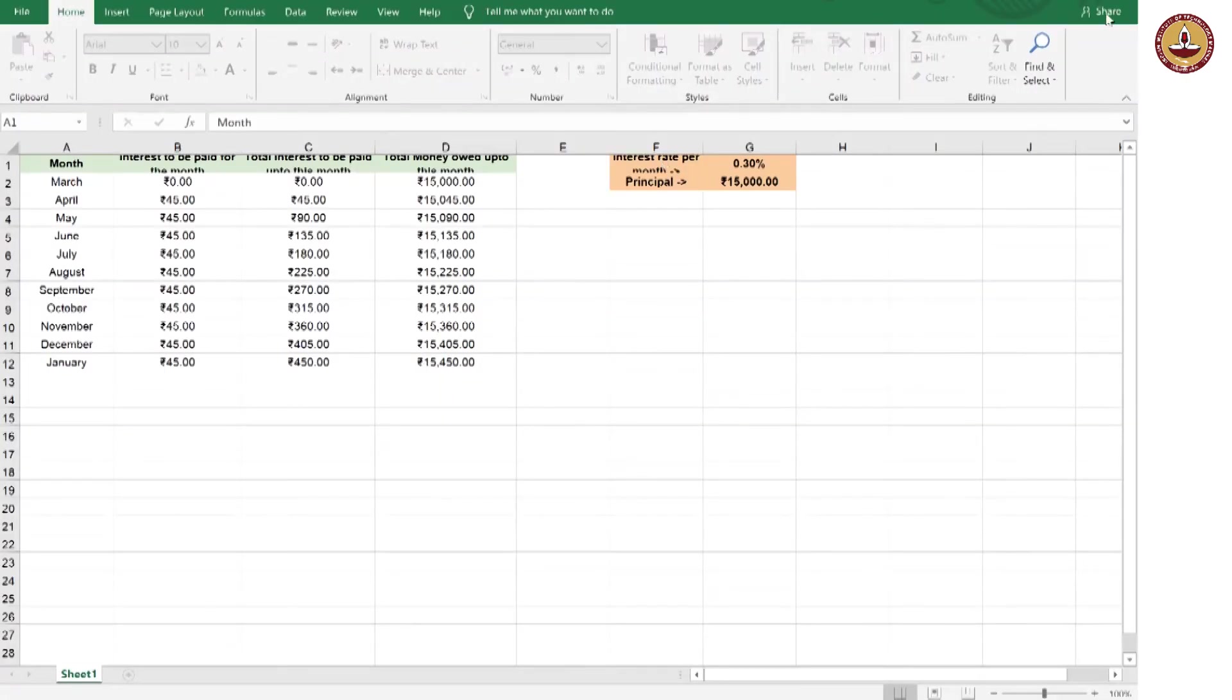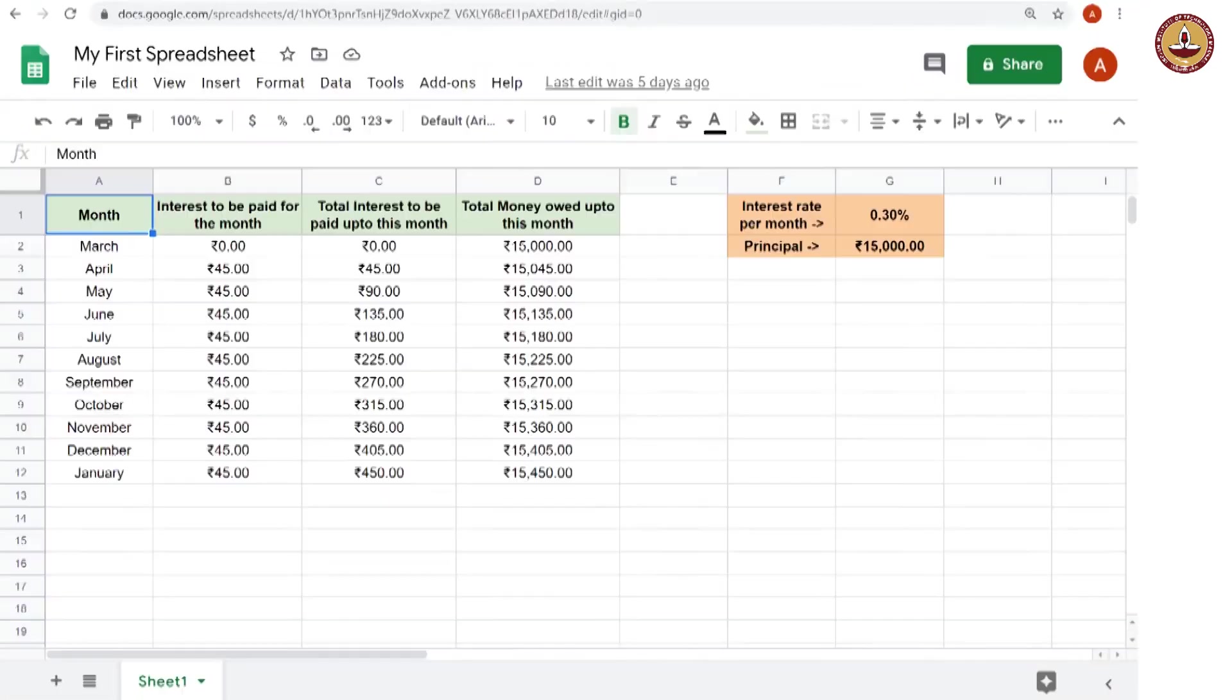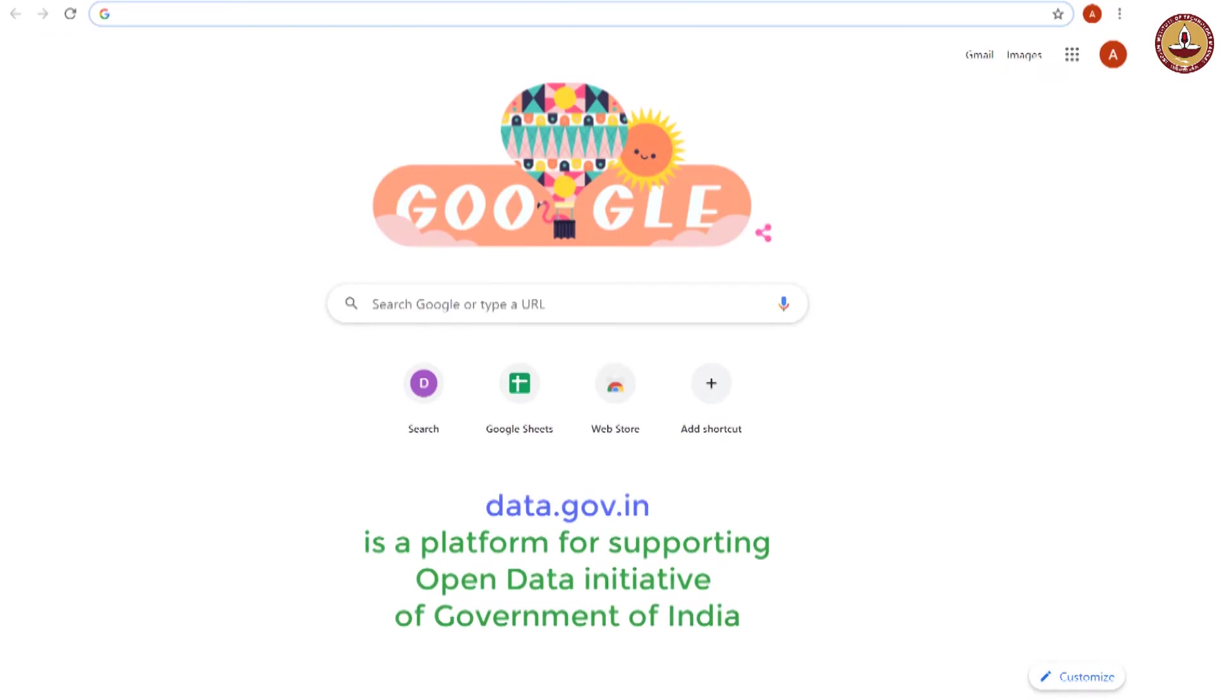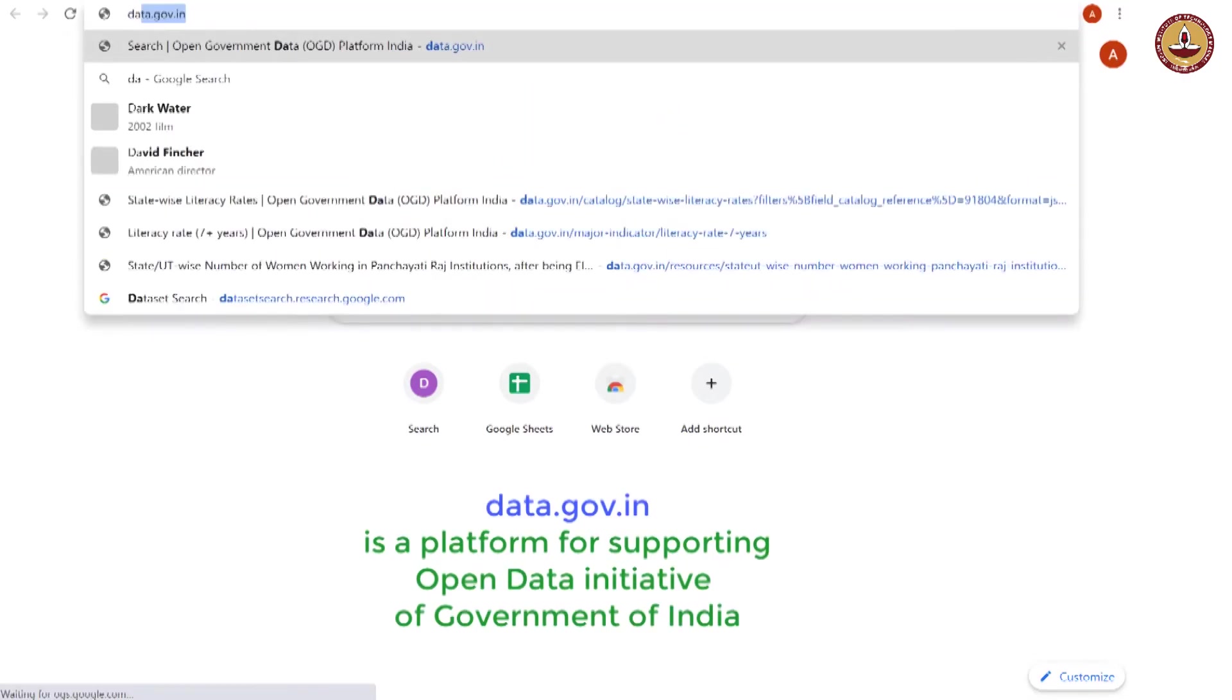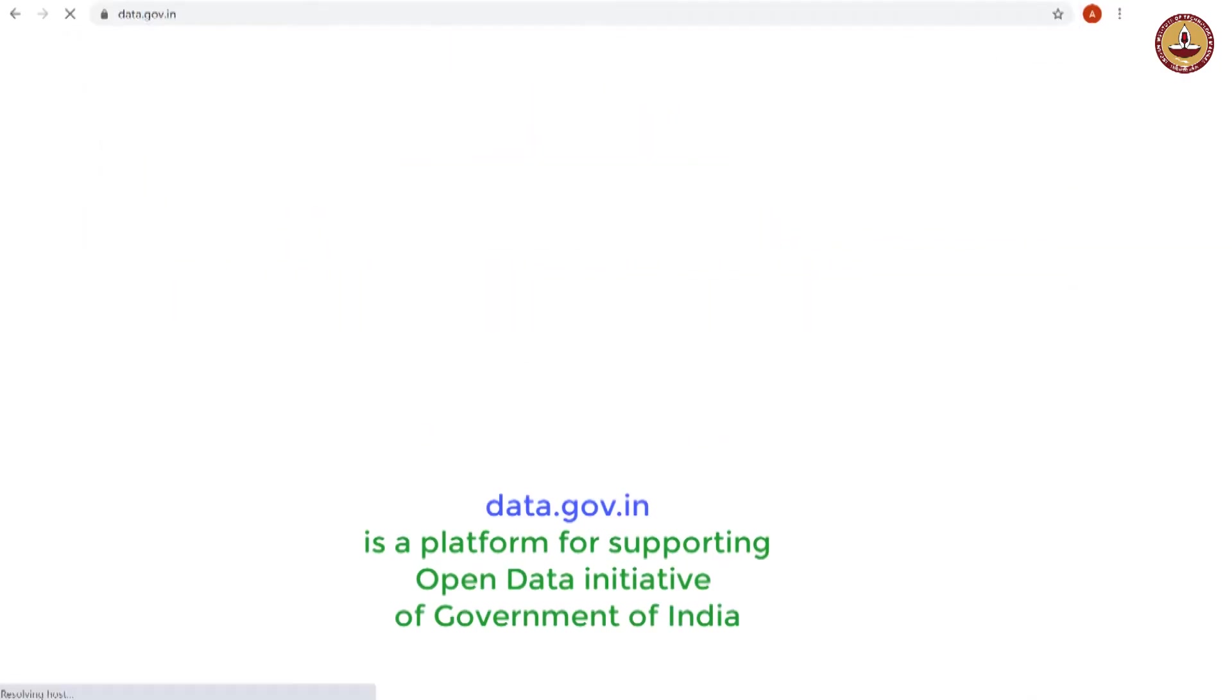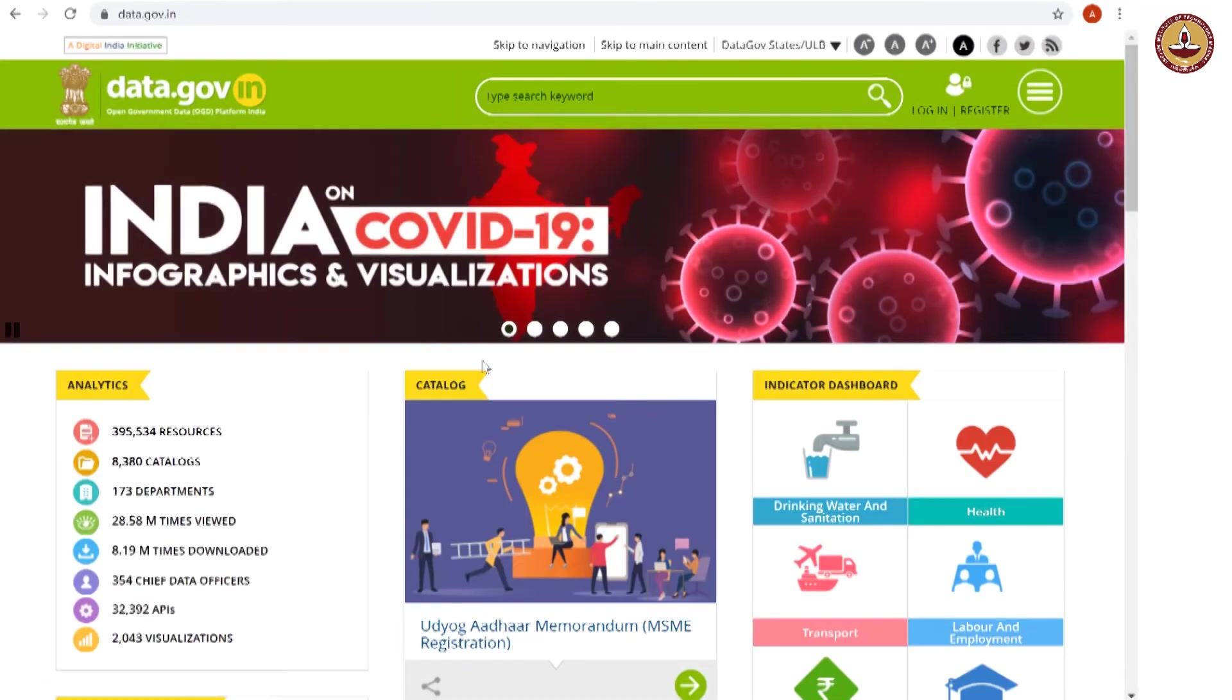Now, let us close this and we will see what to do with downloading datasets from the internet. So, let us go to the internet. A good source for downloading datasets is data.gov.in which has a lot of India related data sets. This is a government website.